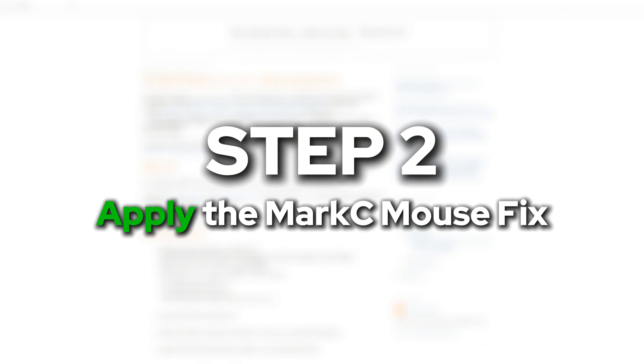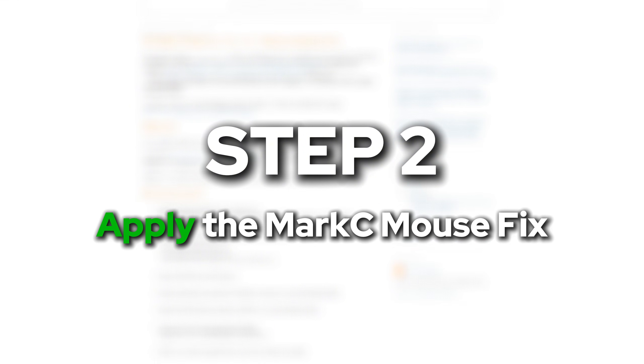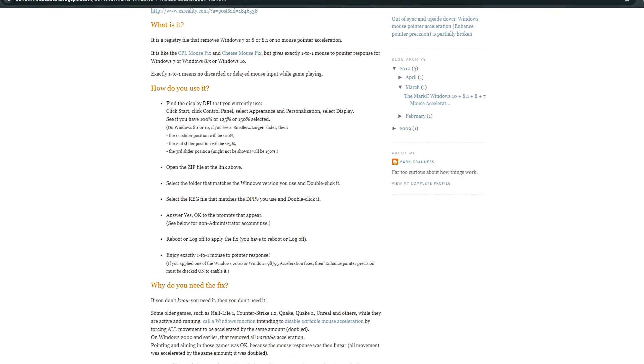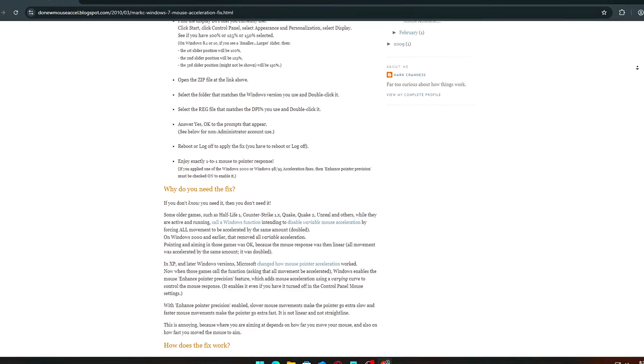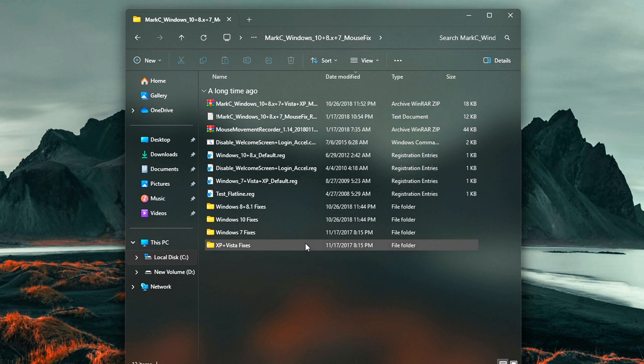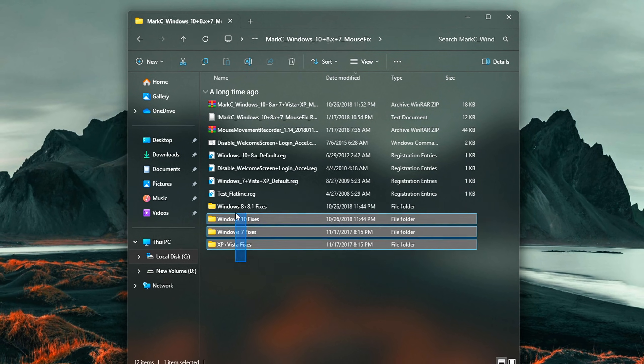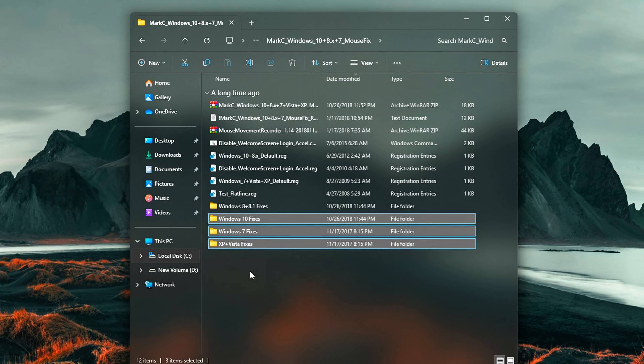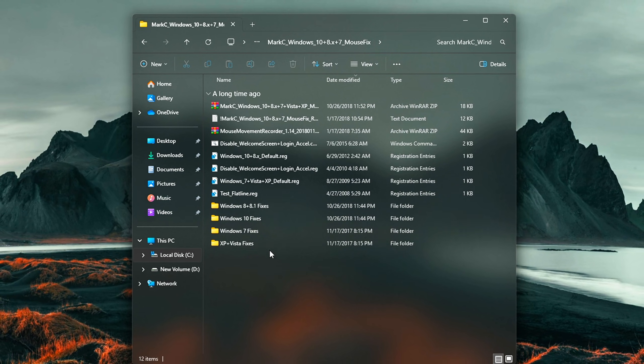Step 2: Apply the Mark C Mouse Fix. Optional, but highly recommended. If you want true raw input with zero hidden acceleration, this step takes things to the next level.